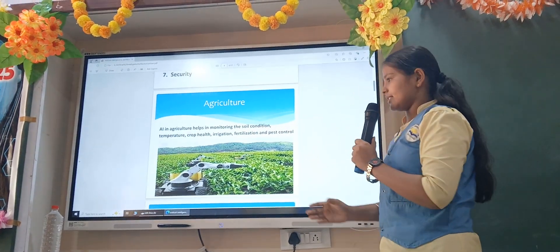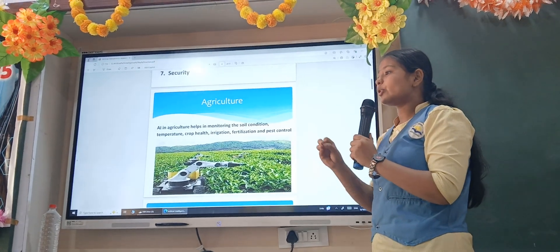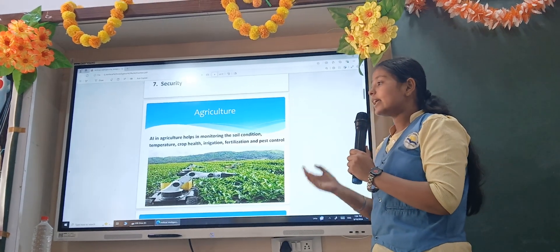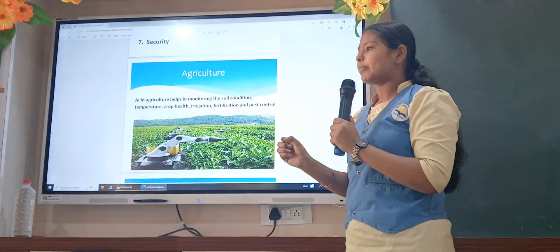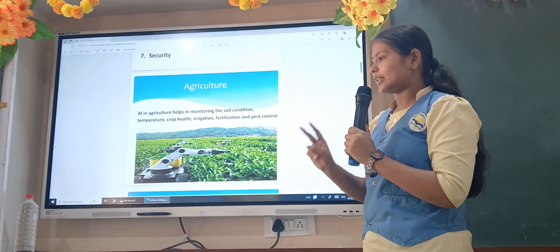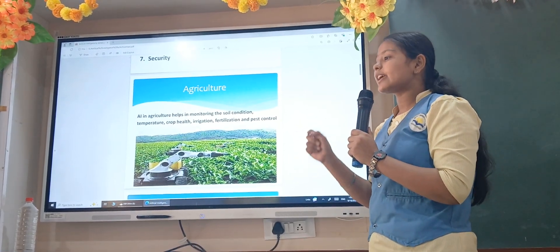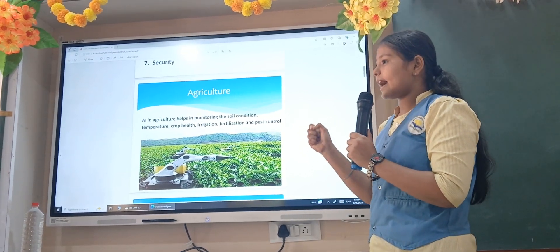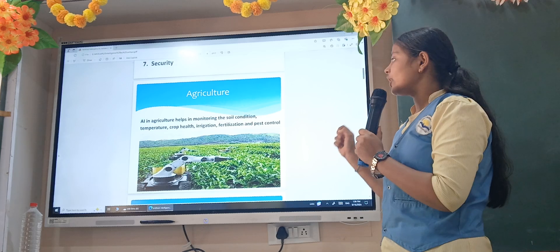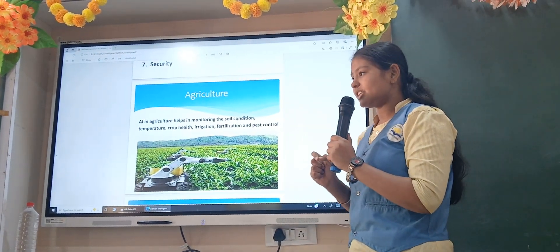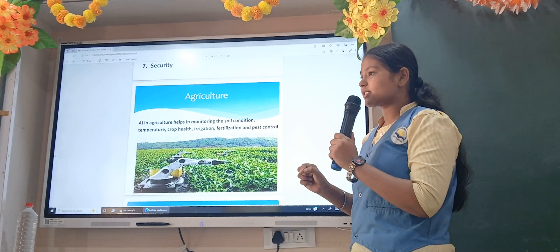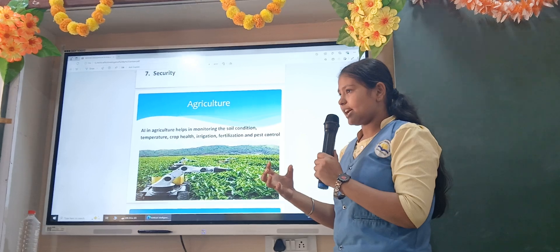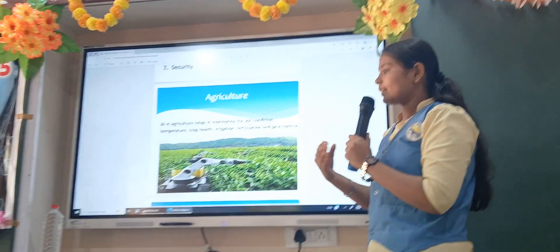First, let's discuss agriculture. AI in agriculture helps with monitoring the soil condition, temperature, crop health, irrigation, pest control, etc. For example, irrigation — we use two methods: drip irrigation system and sprinkle irrigation system. Drip irrigation means water droplets go directly to the roots, while sprinkle irrigation means water is sprinkled on the crops. We also use various types of fertilization for the better growth of our crops.